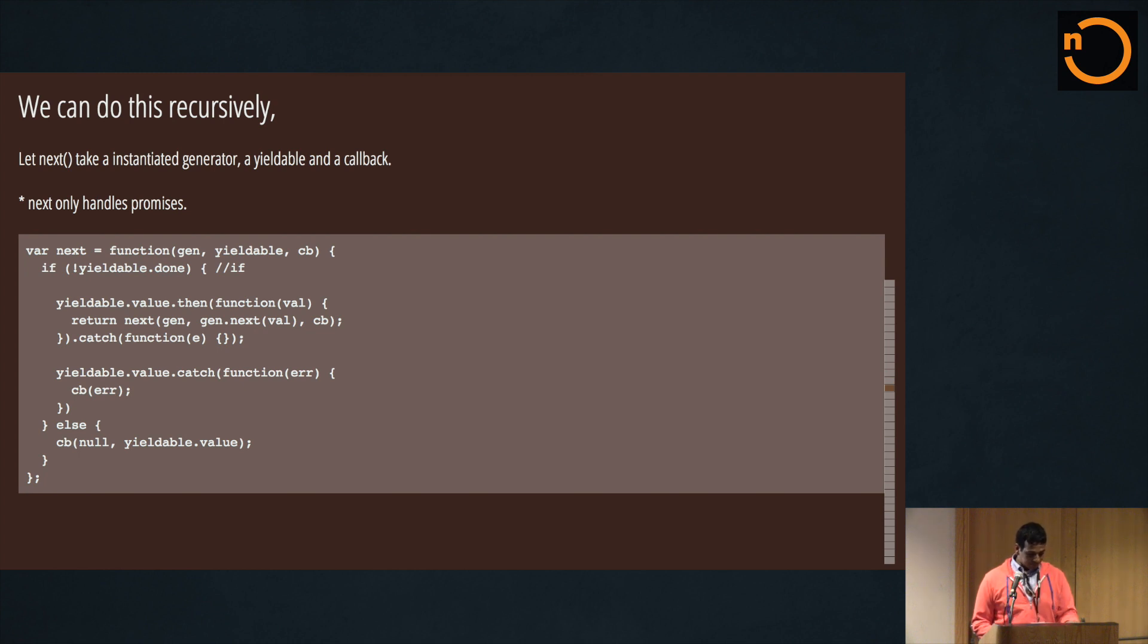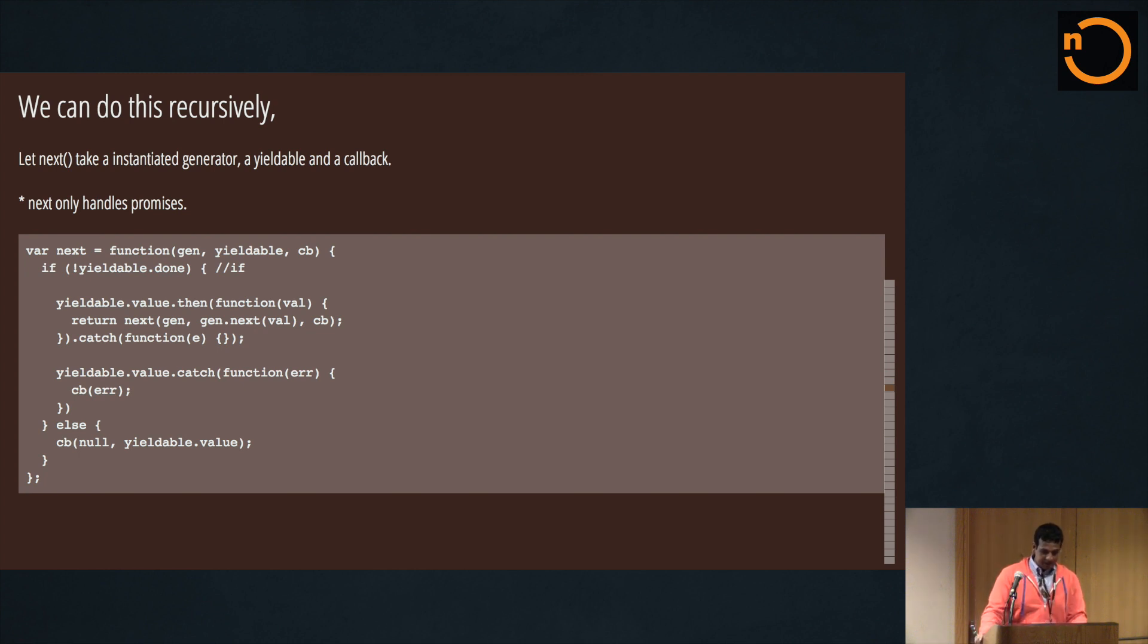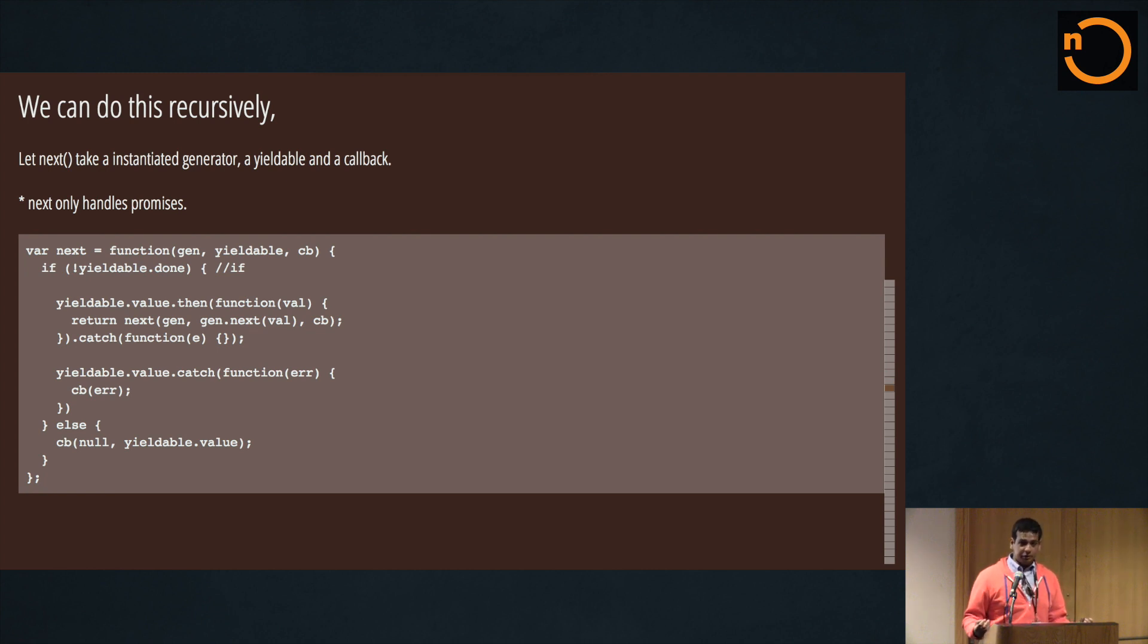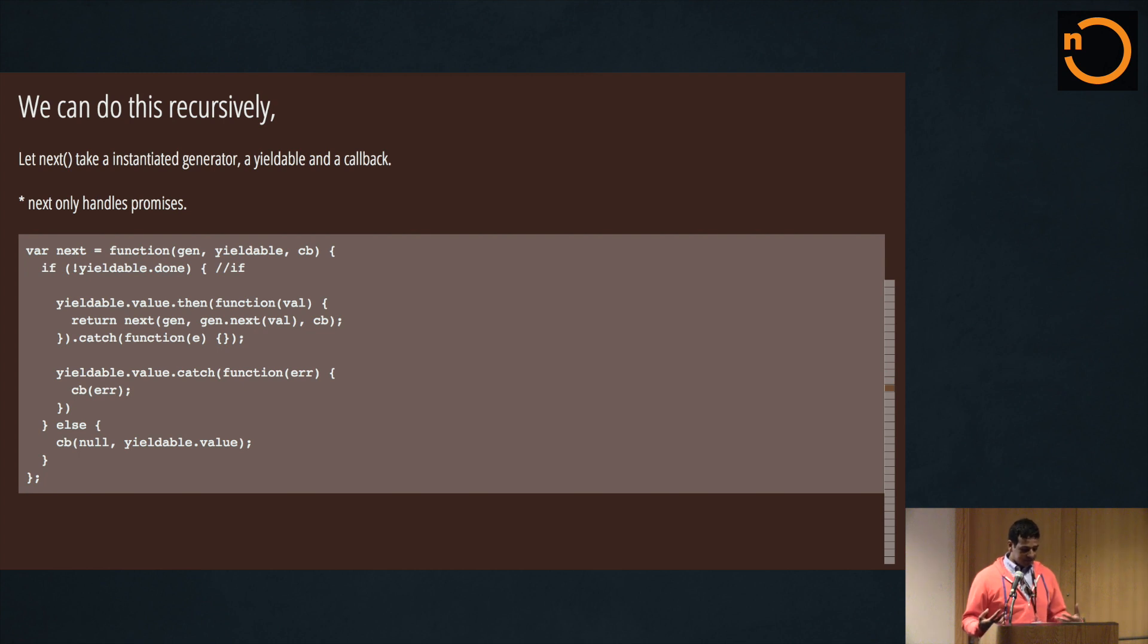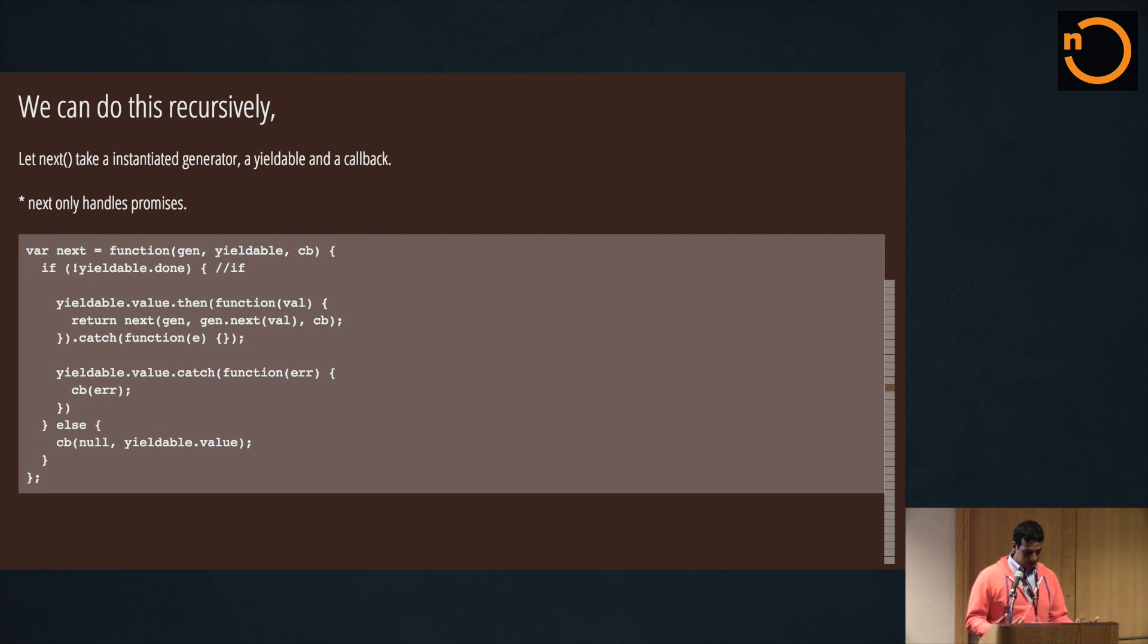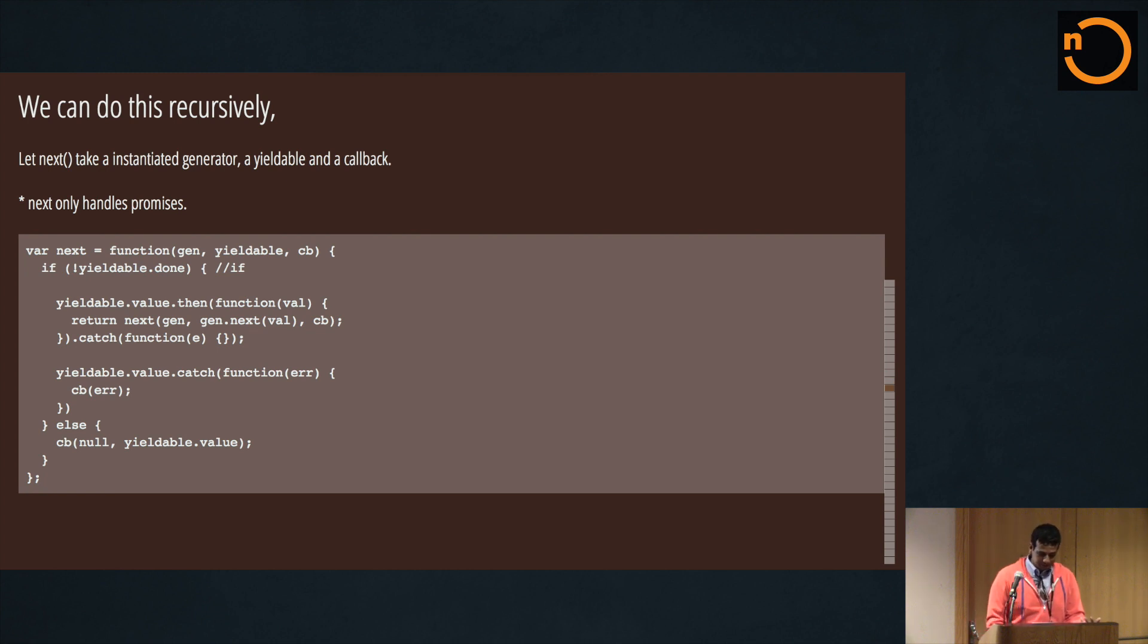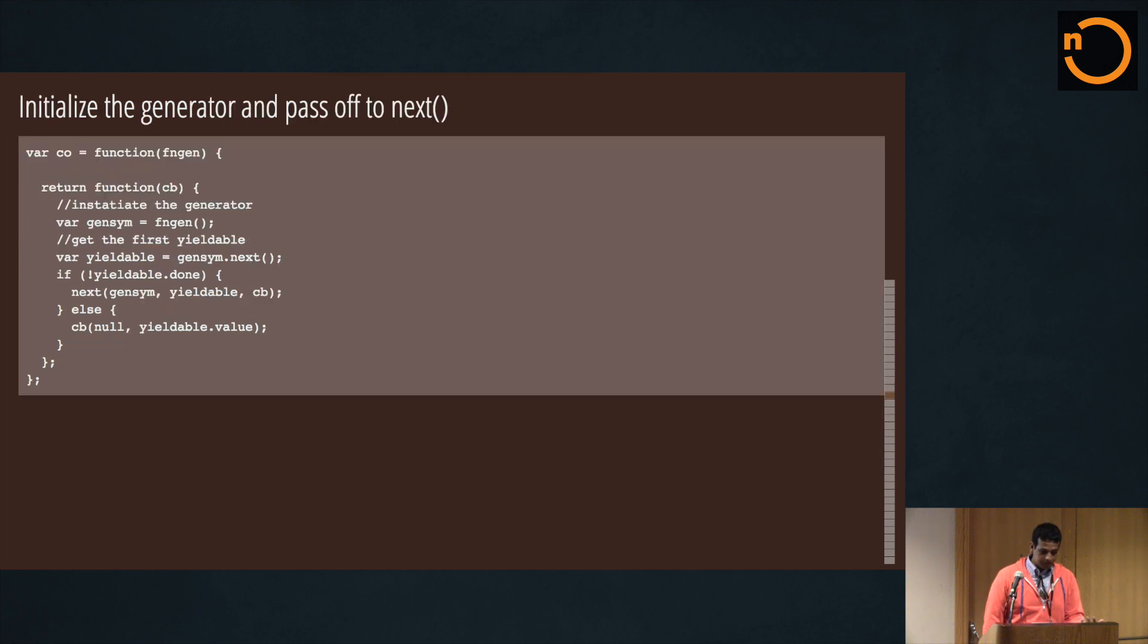So let's do this recursively. We're defining a next, and it takes a generator - an instantiated generator - a yieldable, and a callback. And we see if the yieldable is not done, then assuming the yieldable value is a promise - so this is a really simplified case; an actual coroutine function in practice would be a lot bigger and take care of a lot of edge cases - but the basic guts are you wait till that yieldable resolves, at which point you call next again on that generator and you pass in the next of that, which gives you a new yieldable. So it's kind of a recursive loop.